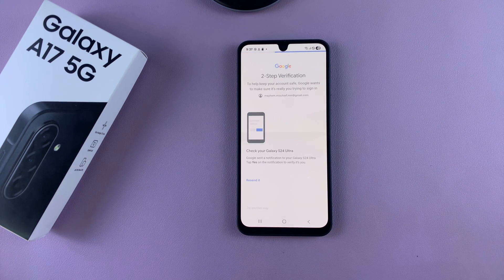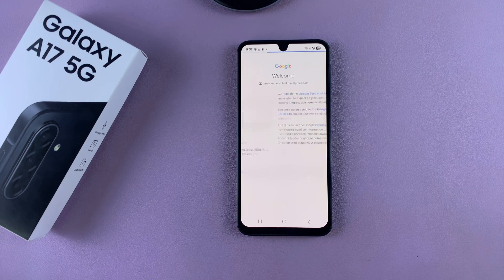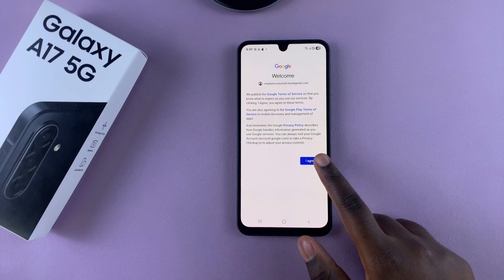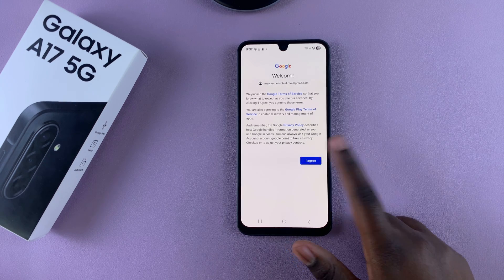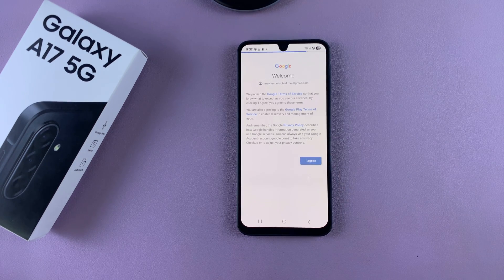Once you've successfully confirmed the sign-in, tap on Agree to the Terms of Service as well as Privacy Policy.